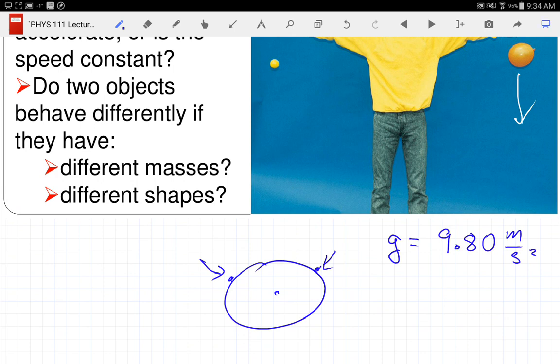I wrote 9.80 — why did I put that zero there? That digit is zero. This actually changes a little by location; in San Francisco it's pretty much exactly 9.80. Some textbooks use 9.81 so a student doesn't get lazy and drop off the last digit — if it's 9.80, it's easy to just write 9.8 and lose that significant figure.